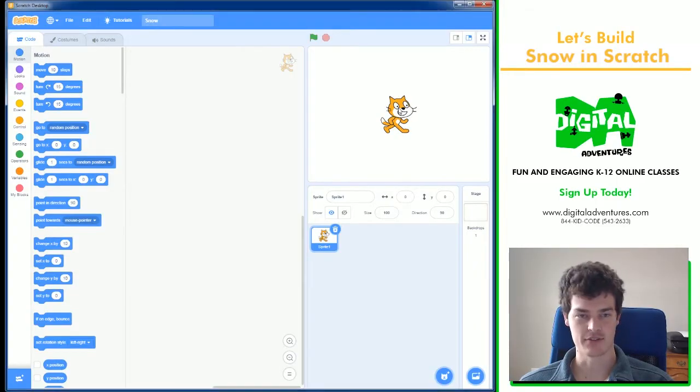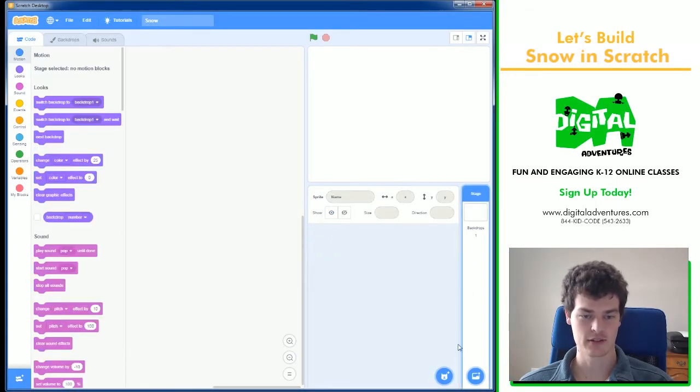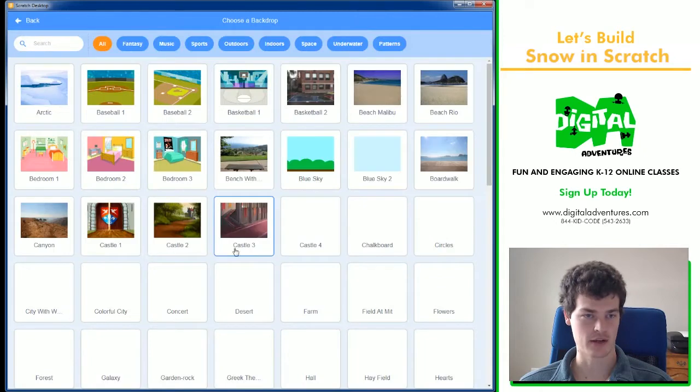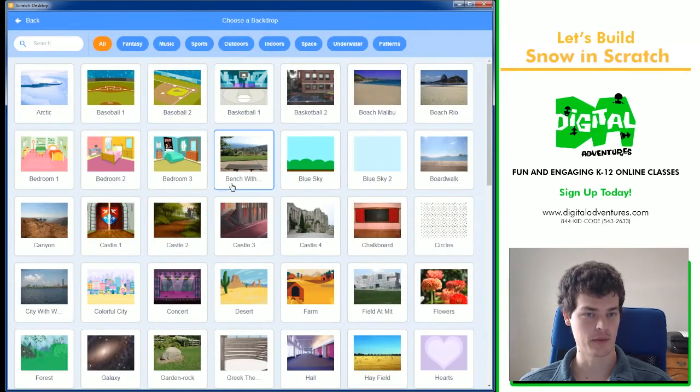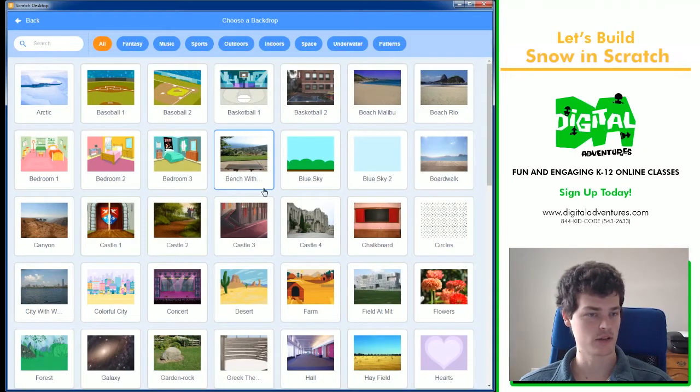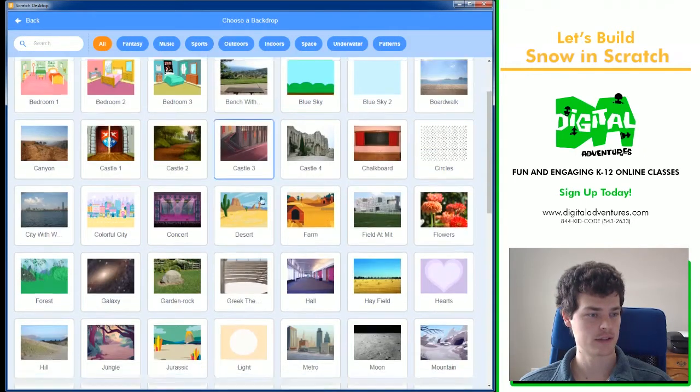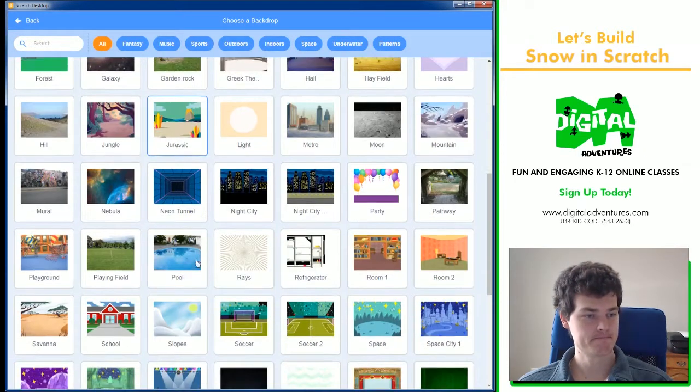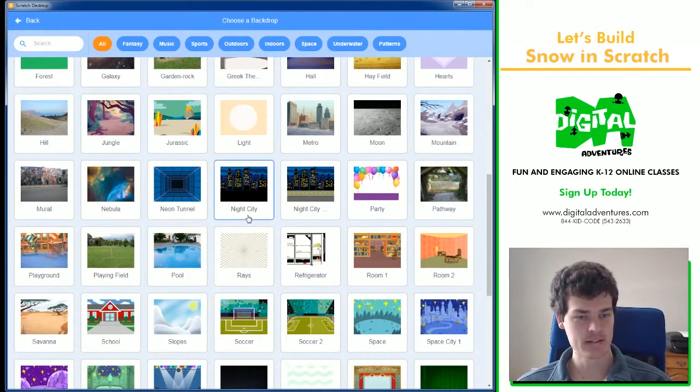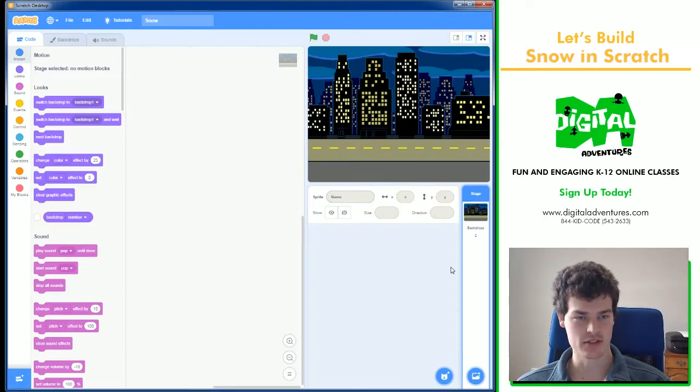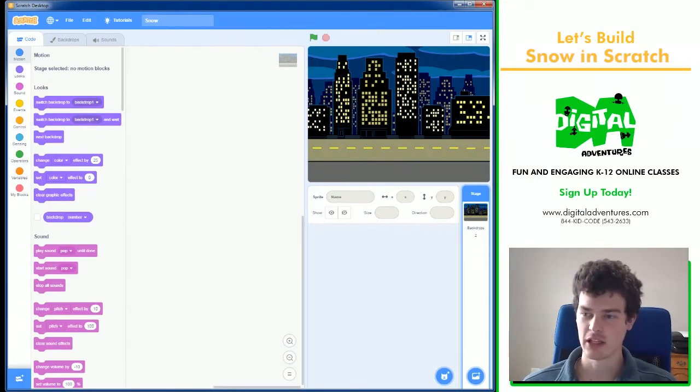First thing, obviously, is we need to get rid of this cat, and we need to choose a background that we want it to snow. Let's have it snow in this city. That'll be cool.